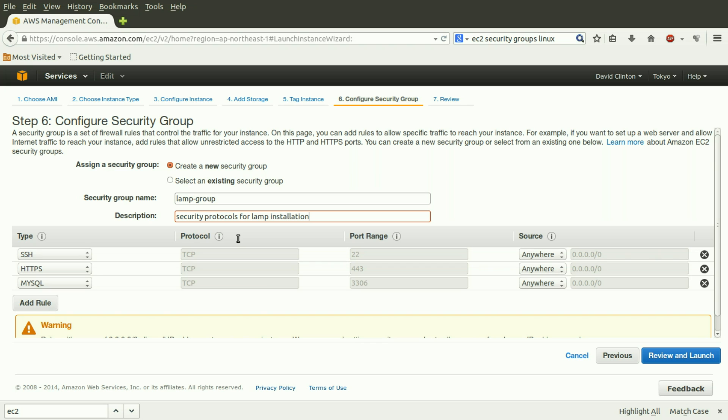And we're basically done. Make sure that you've included all the configuration details in the other windows from this instance. And then click on the blue Review and Launch, and you're on your way. And if we've done this correctly, we're quite secure.